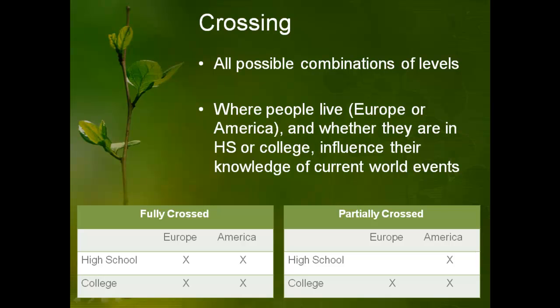So if they are fully crossed, you can see that both levels of both independent variables are present in the study. So you have high school kids who live in Europe, high school kids who live in America, college kids who live in Europe, and college kids who live in America.